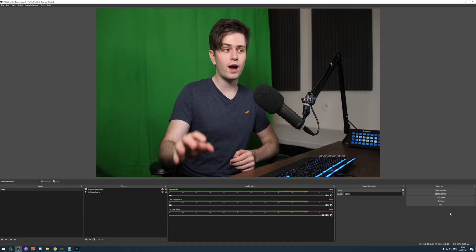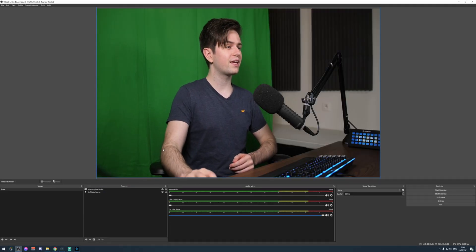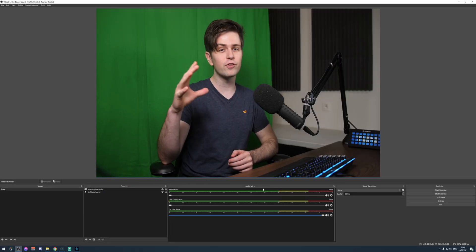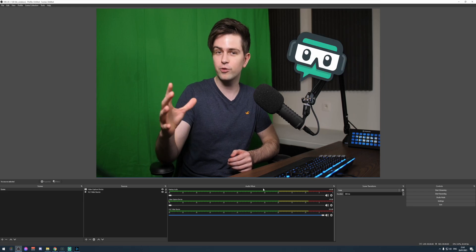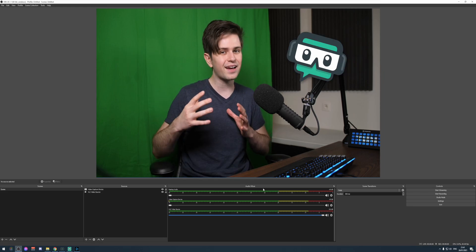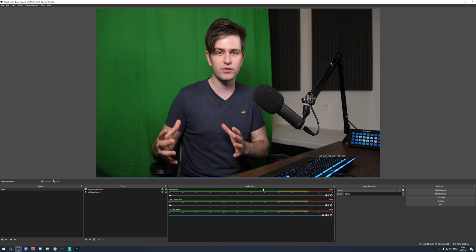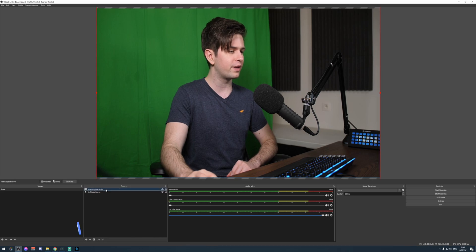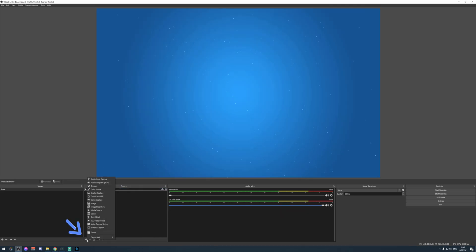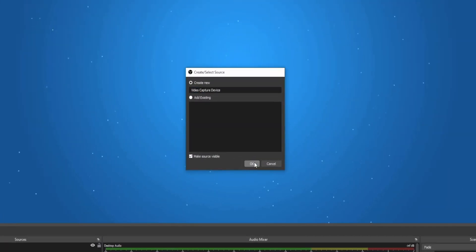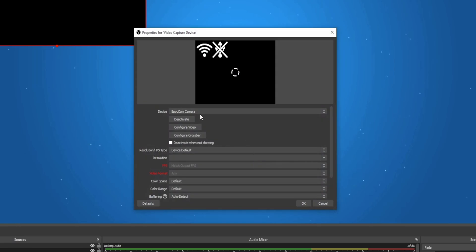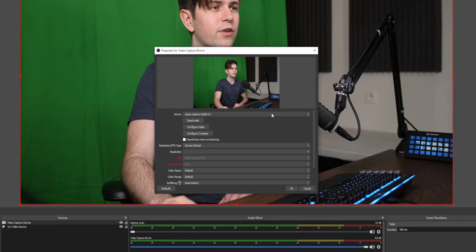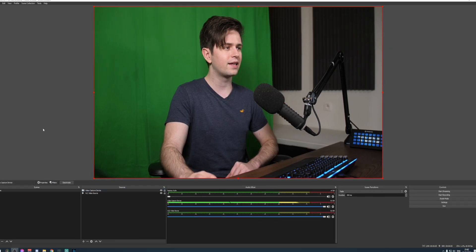So just like I said before, I'm going to show everything in OBS Studio right here, but if you're using Streamlabs OBS, this also works. It's exactly the same process. And if you don't have your camera in OBS yet, you just click on the plus icon, then you go to video capture device, you click on OK, and then you choose your webcam.